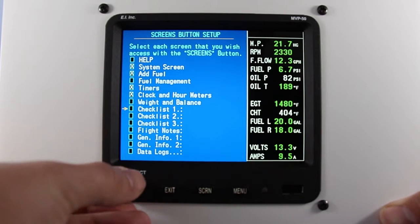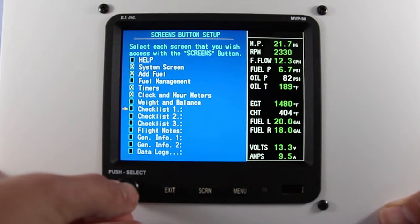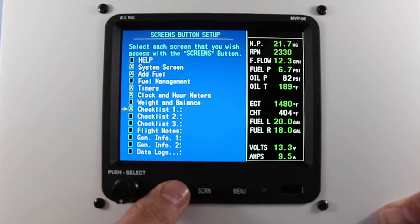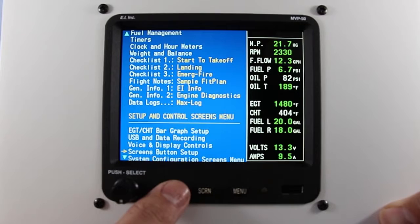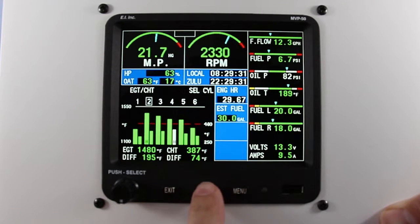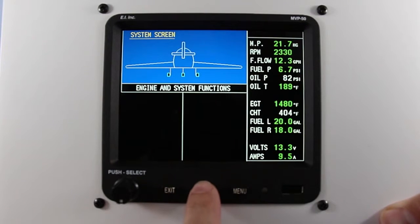Once you're set, press the exit button back to the main screen. Now your screens button will pull up the flight data screens that you've selected.